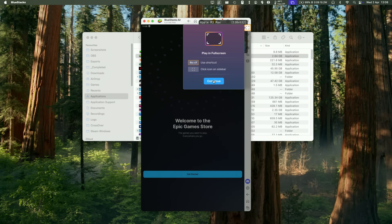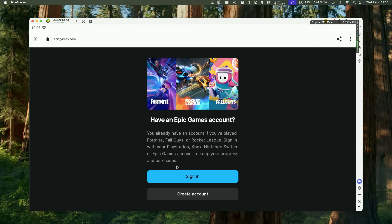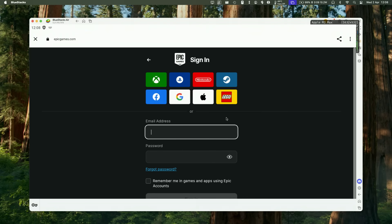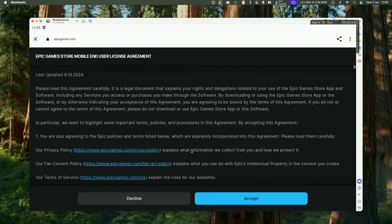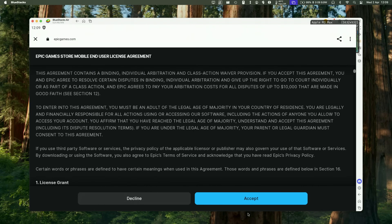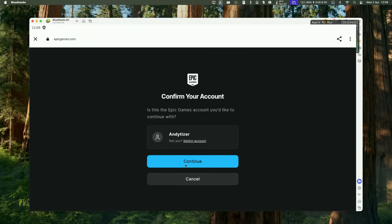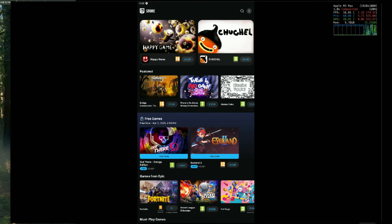Open the Epic Games Store, press Continue, then Get Started, and sign into your account by pressing Sign In. Type in your email address and password, accept the end user licensing agreement, and press Accept. Continue with your account, and now you're logged into the Epic Games Store. You can go ahead and full-screen this.